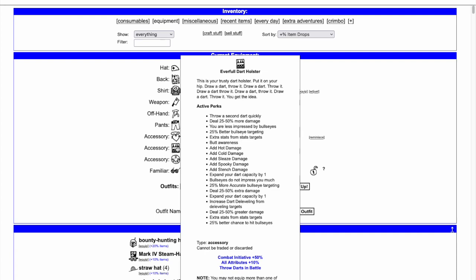Add one type of elemental damage, expand your dart capacity by 1, which immediately gives you the extra dart, and increase dart de-leveling.